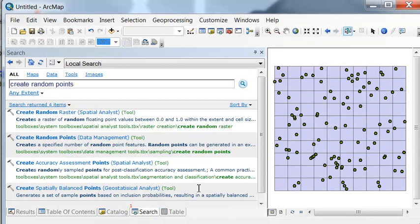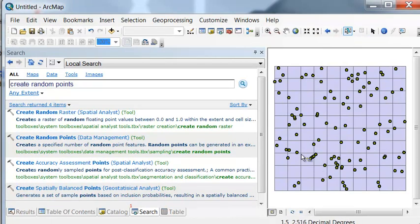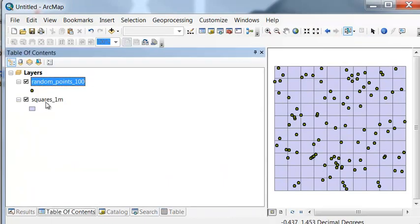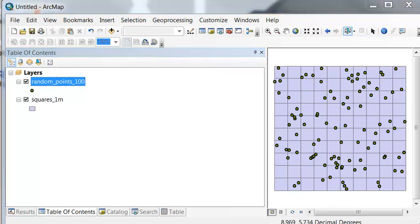So the result is 100 random points within the extent of this layer. So the next question is, for each square, what is the density of points within each square? So we'll run the spatial join tool to determine the number of points within each polygon.